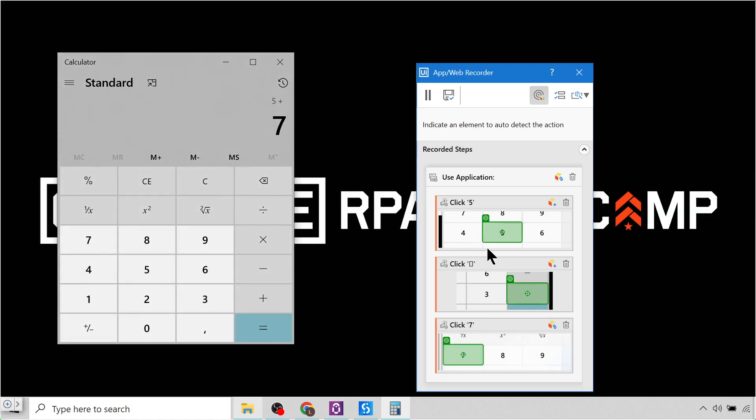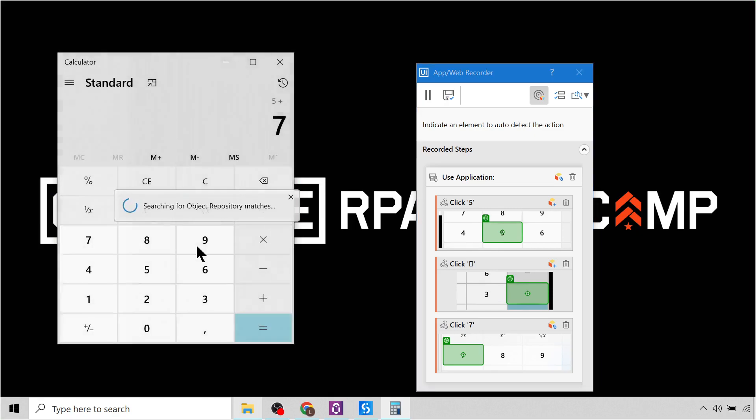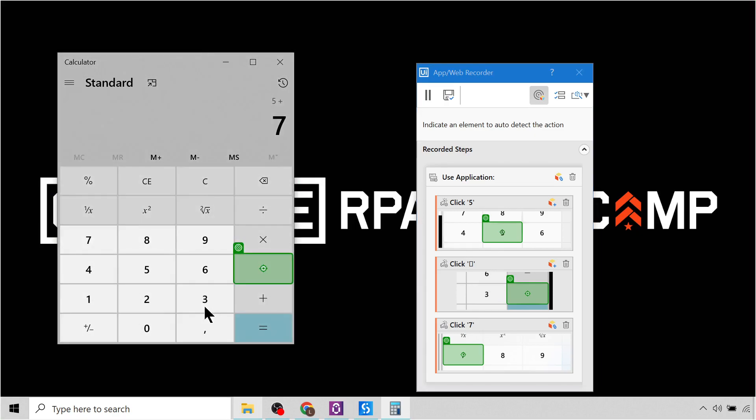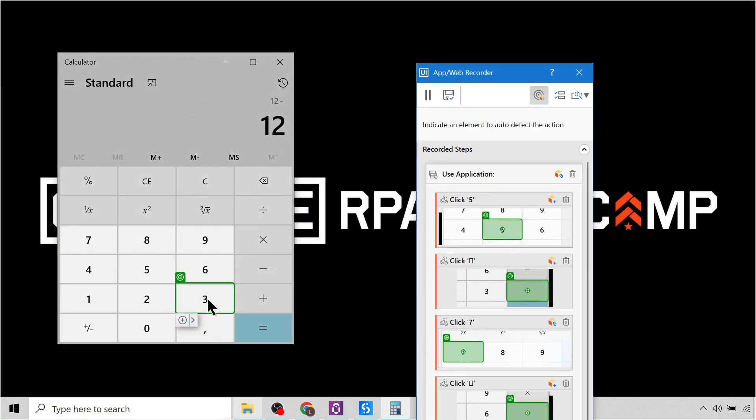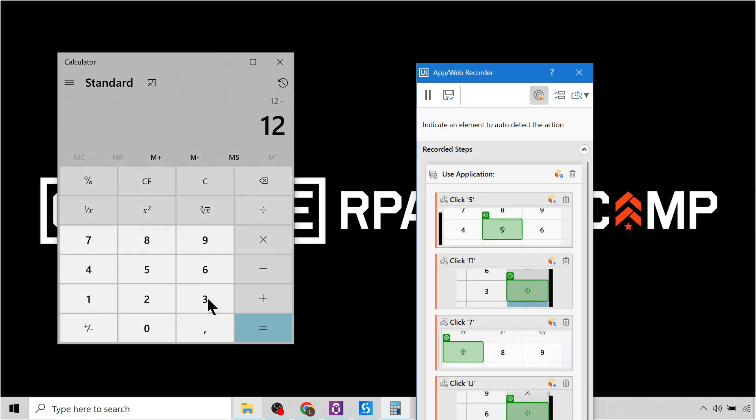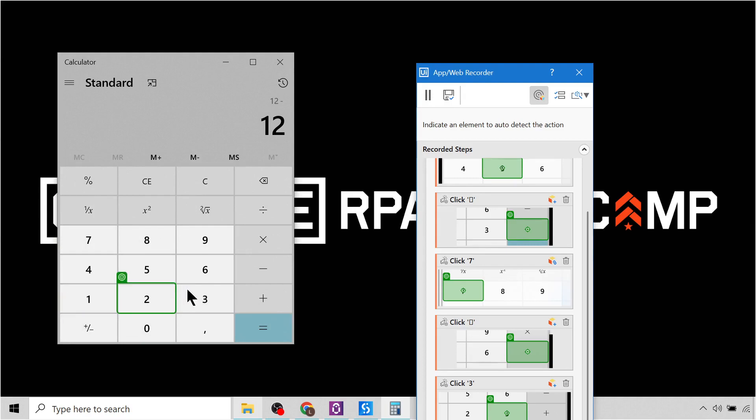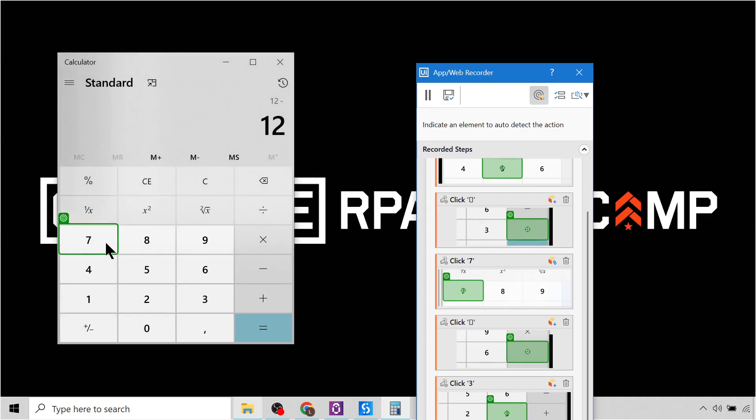And then we can maybe even subtract another number, like three. Okay, note how all these other numbers don't have object repository selectors or descriptors, so that is why we don't get the pop-up like we did for seven.